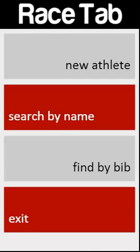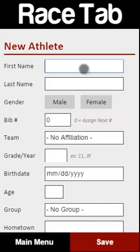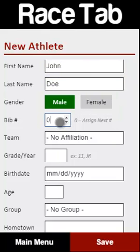What this allows us to do — my recommendation would be at the start of the meet — you give your check-in tent a stack of bib numbers, say 50 to 100 numbers, however many you think may have day-of entries. These are the bib numbers they're allowed to give out, maybe 500 to 550. Then when somebody comes over to register for the meet, all they have to do is click 'new athlete,' put in a name, key it in, grab a bib number, and assign this person bib number 501.